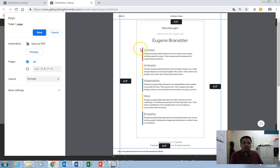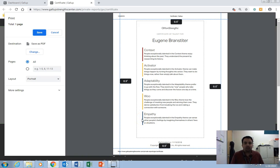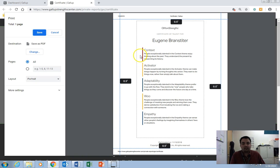But more importantly, it's going to have these color-coded lines listed next to your themes and their definitions. These are going to be important in class, because when we talk about how your themes relate to a team environment, we'll want to explore these colors and the domains that they are related to. So make sure you save and print this in color.